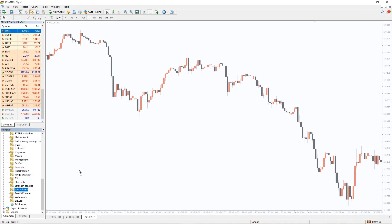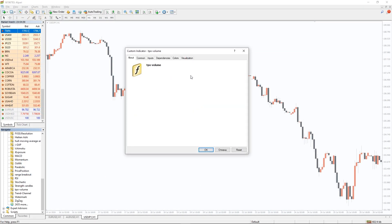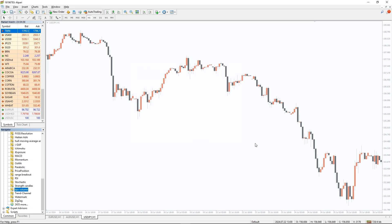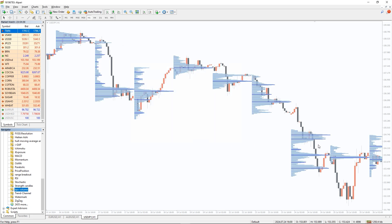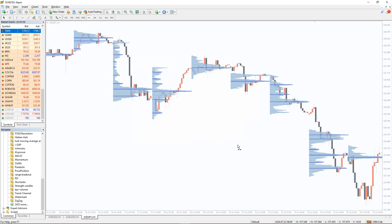To run this indicator, simply drag the TPO Volume Indicator from the indicator list to your MT4 chart, and please don't forget to click on the Allow DLL imports in the settings window.